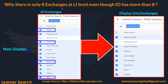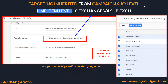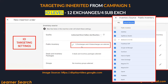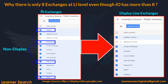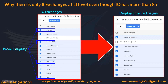Why are there only 8 exchanges at the line item level even though the IO has 12? At campaign level: 12 exchanges and 4 sub-exchanges; at IO level: 12 and 4 — but at line item level: 8 and 4 sub-exchanges. At the IO level, exchanges like AdSviz, Freewheel, Magnite CTV, and SportX are non-display. So when the display line item inherits, only the 8 exchanges providing display inventory are carried over.